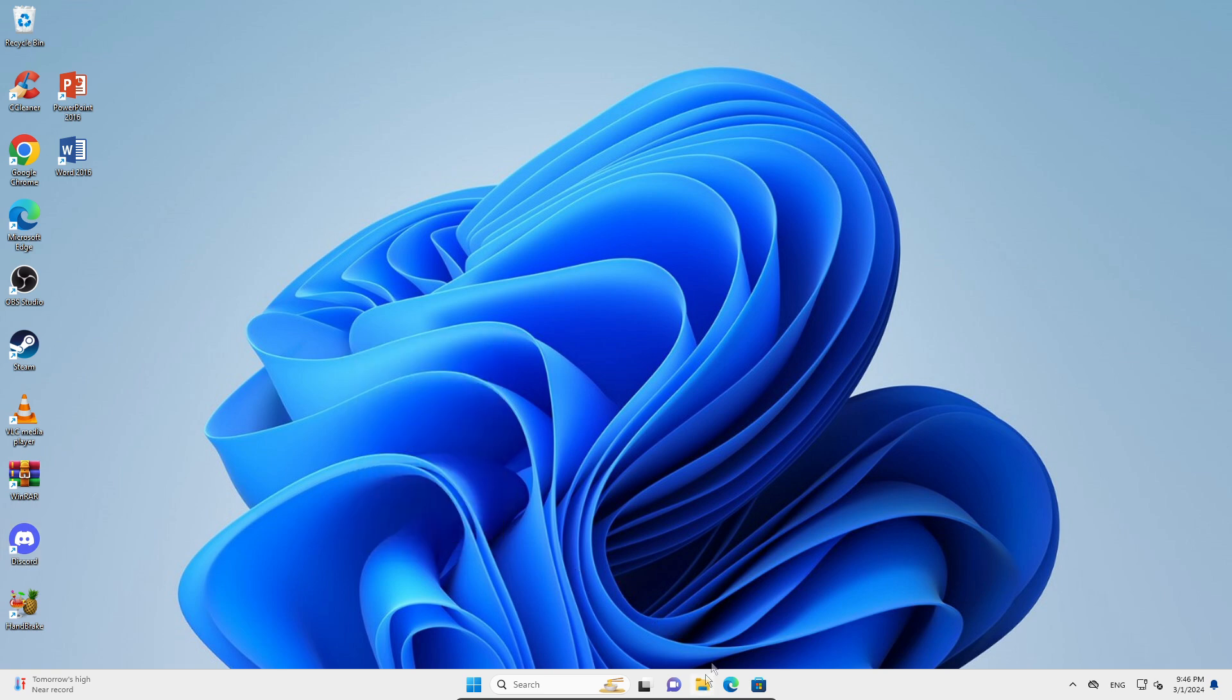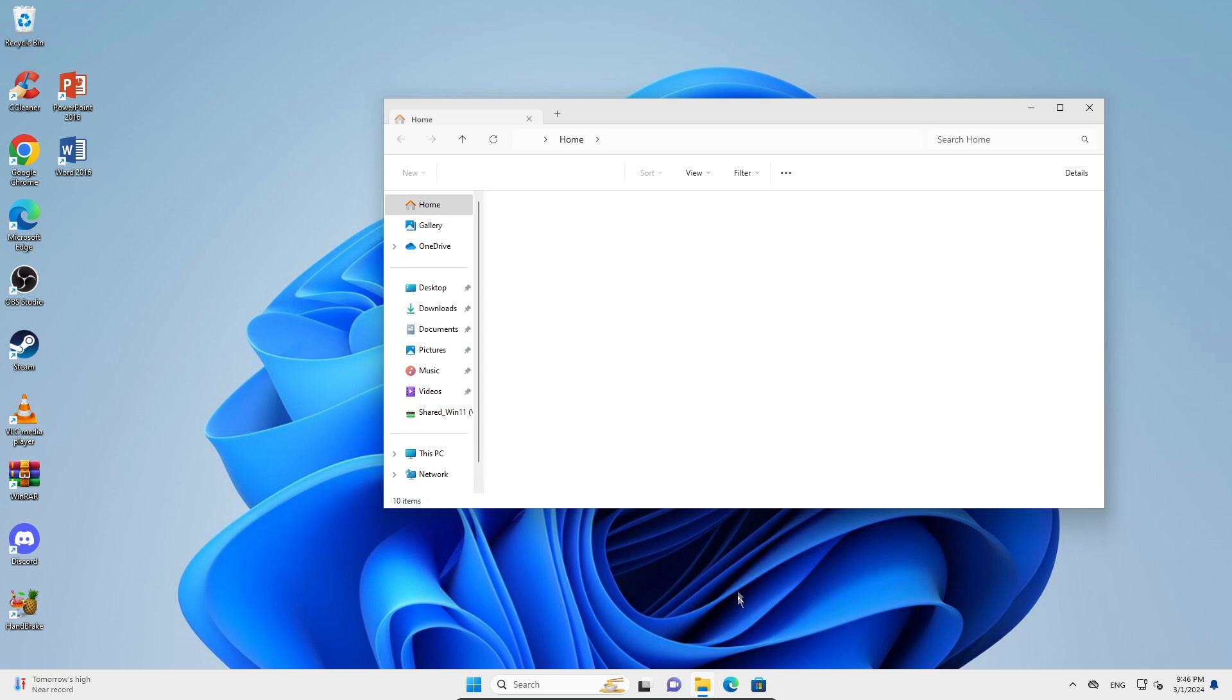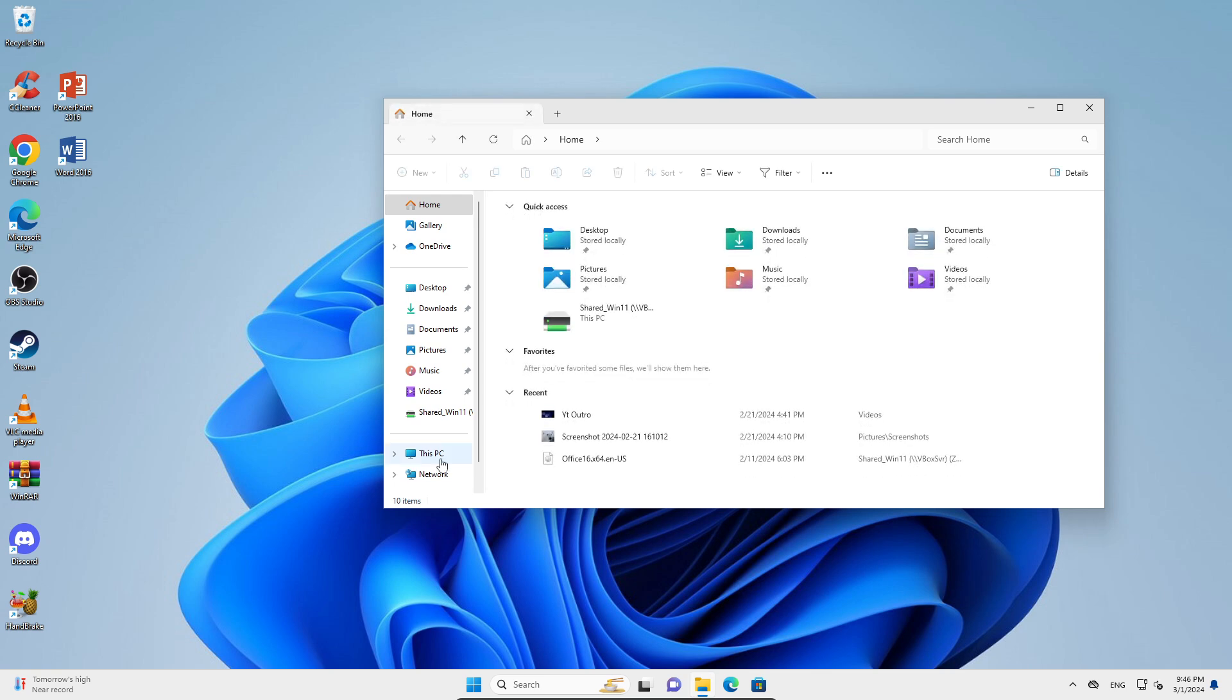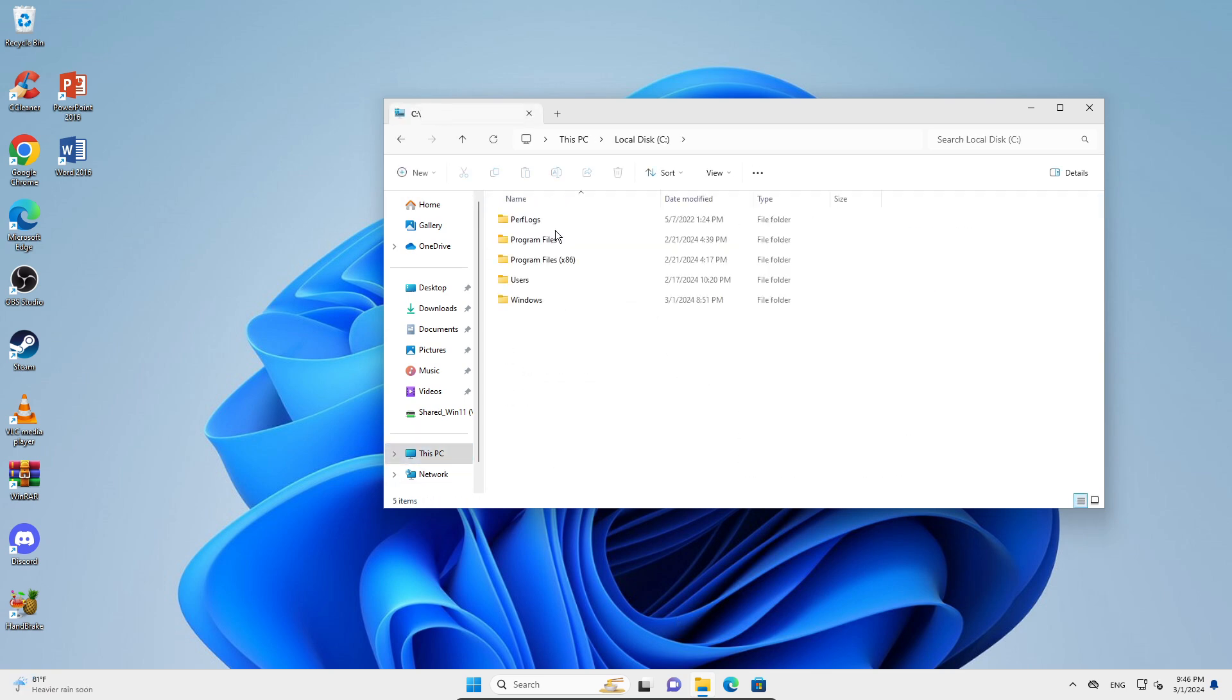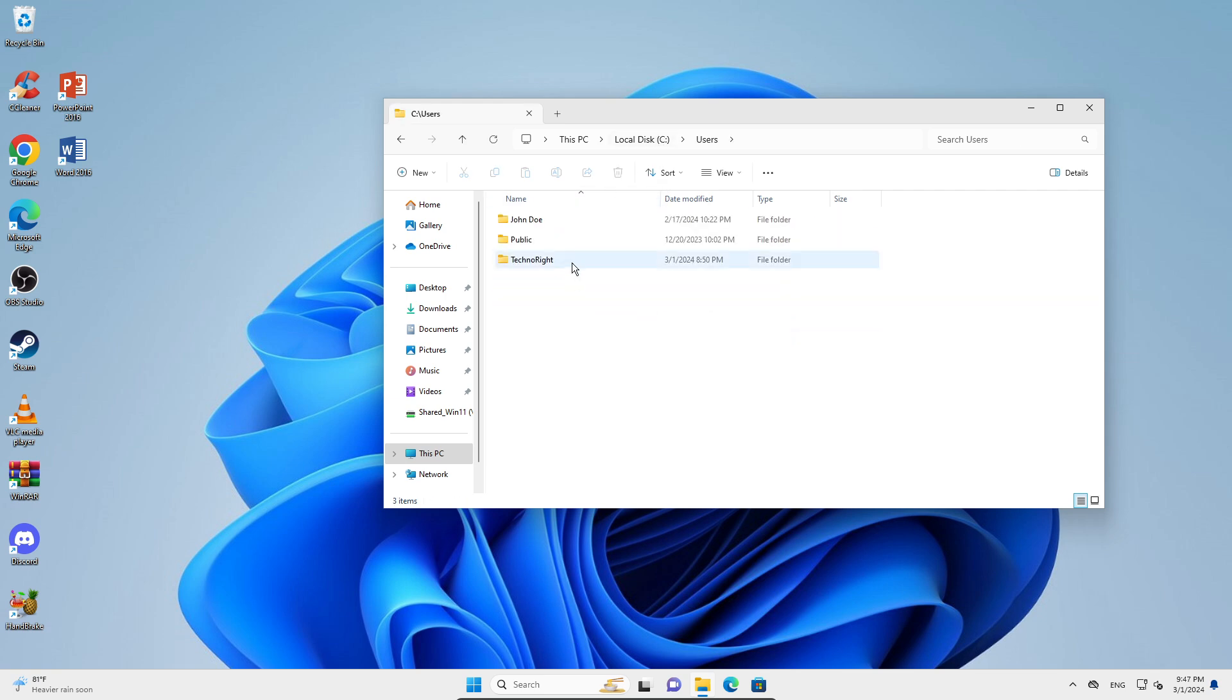You're going to go into your File Explorer, go to This PC, and then go into your main Windows drive. Mine in this case is Local Disk C. Then you're going to go into Users and go into your main account.